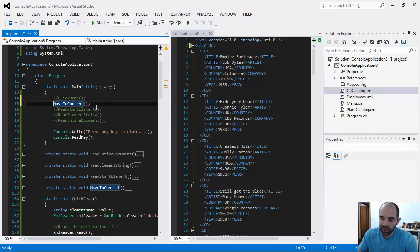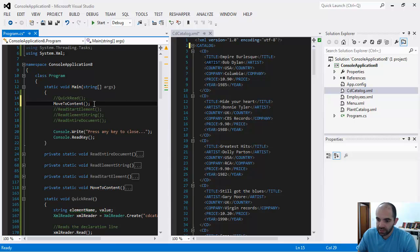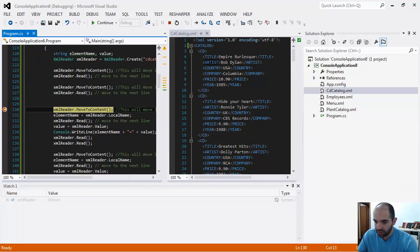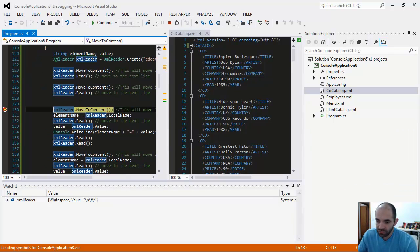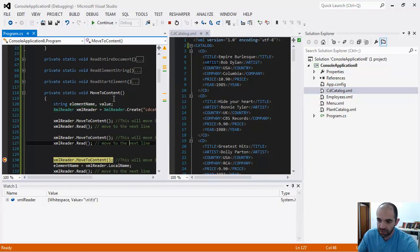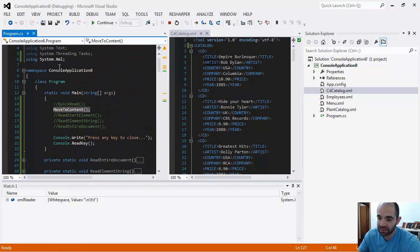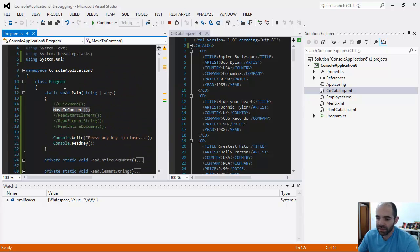On the next tutorial when we do XPath, you'll be able to see that. Let's take a look at the next way of using the XML reader. This is using the MoveToContent methods. So let's go ahead and start the demo.